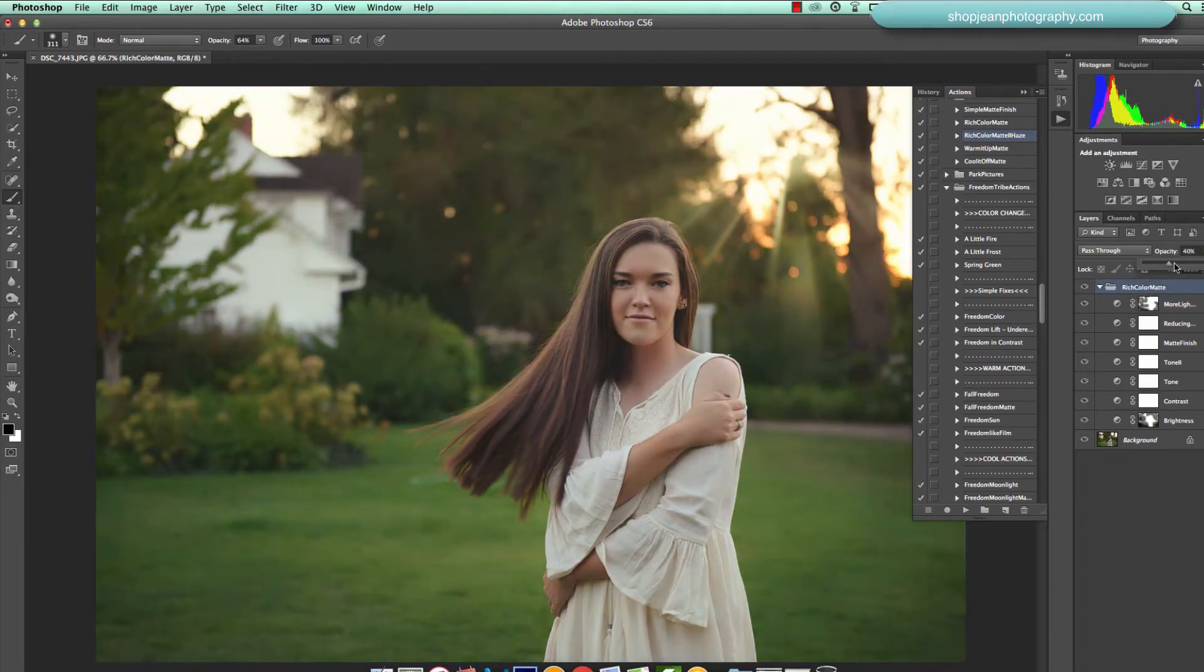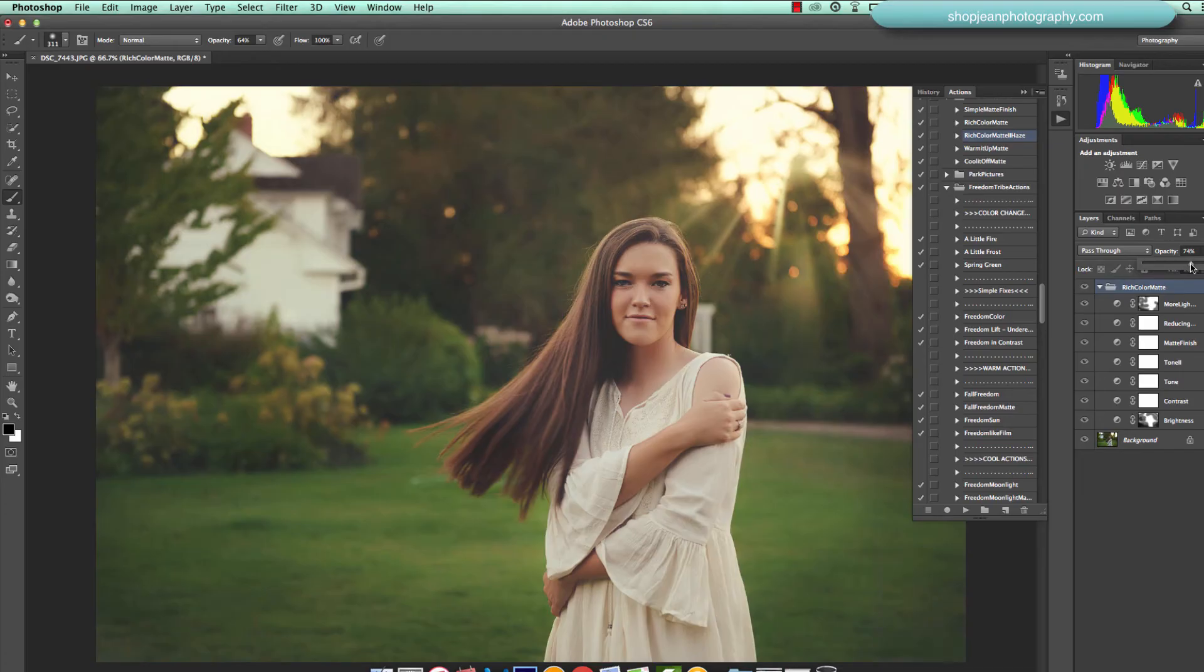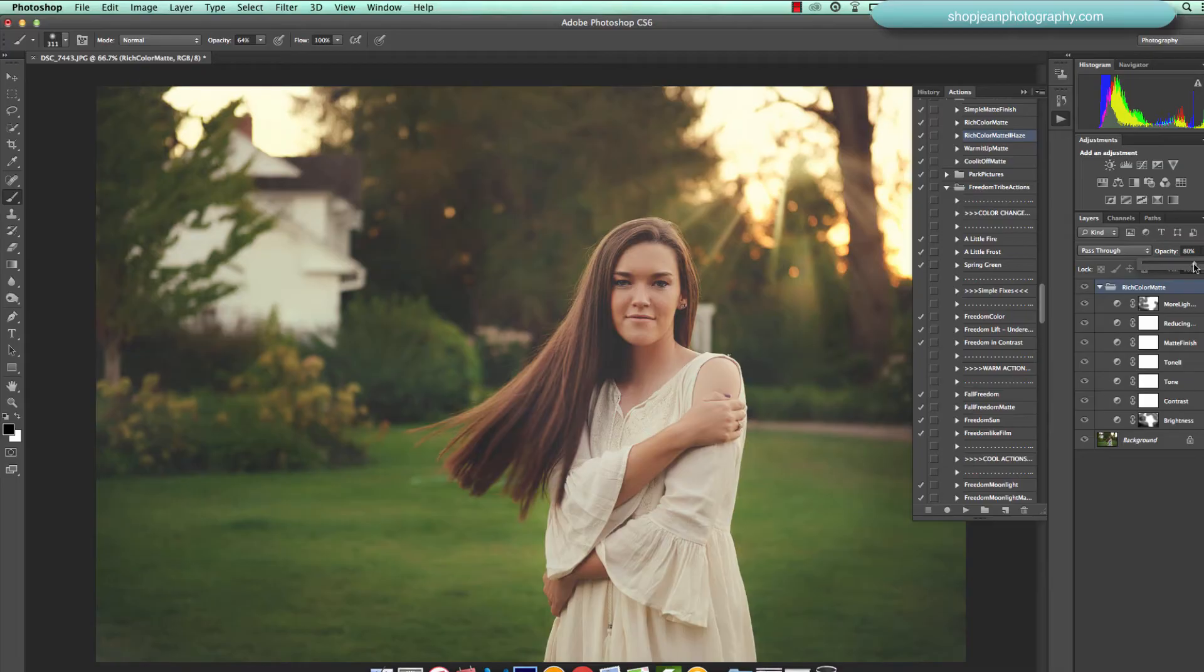And just kind of looking just to show you that you can change the overall opacity of the action there. So I've got that at about 76, 80 percent.